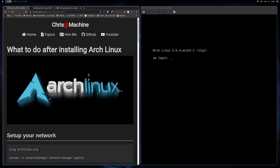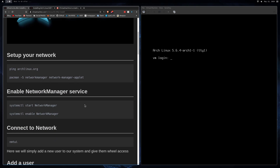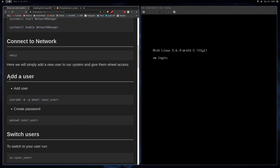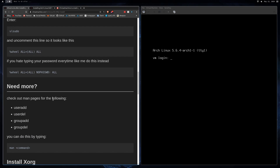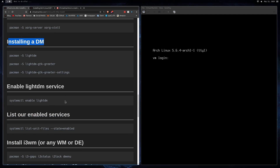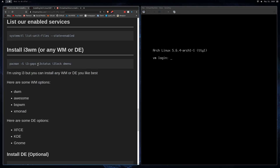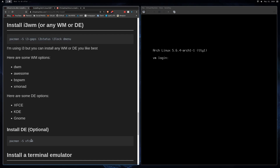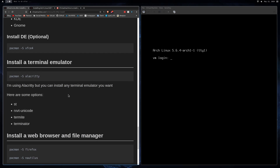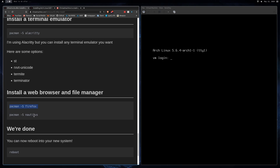As always, I'm going to leave a link in the description to my blog — it'll have every single command that I run in this video. So let's talk about what we're going to get out of this video. We're going to be setting up your network, adding users, giving them sudo access, installing a display manager (which is really just a login screen), installing a window manager and optionally a desktop environment, a terminal emulator, a browser, and a file manager.